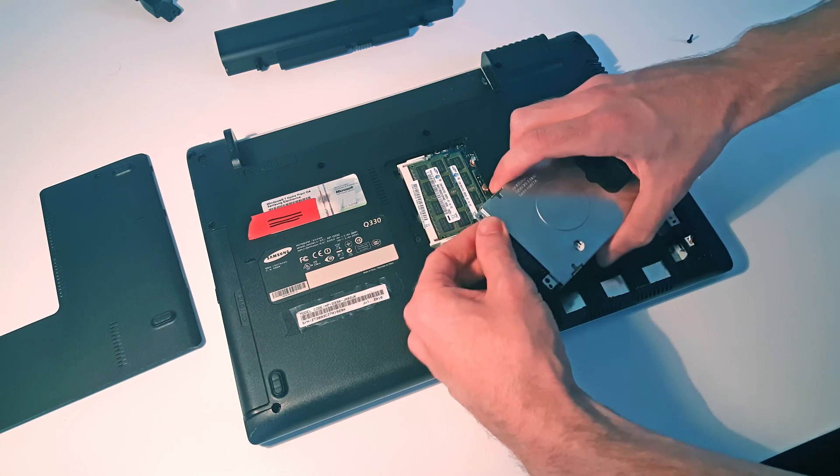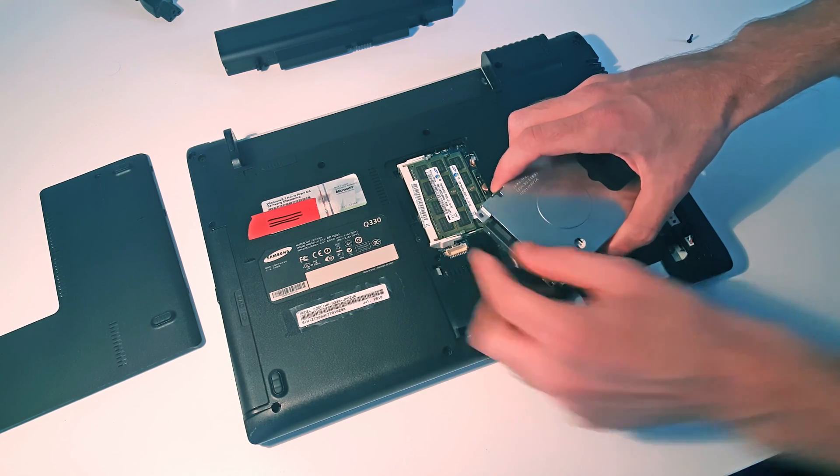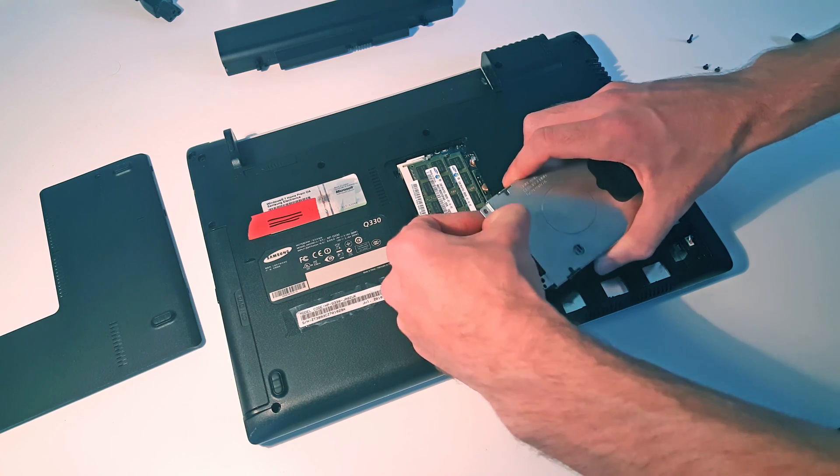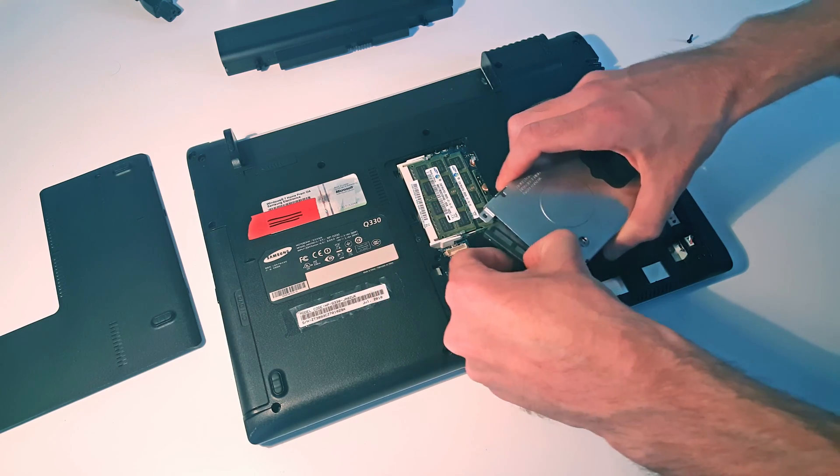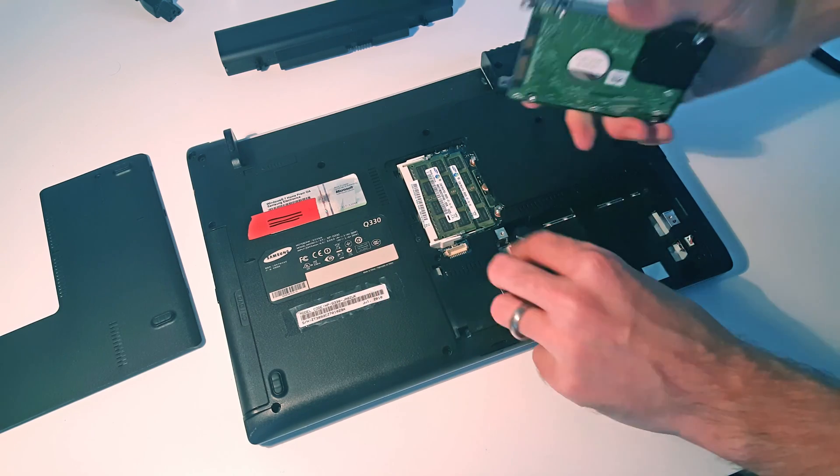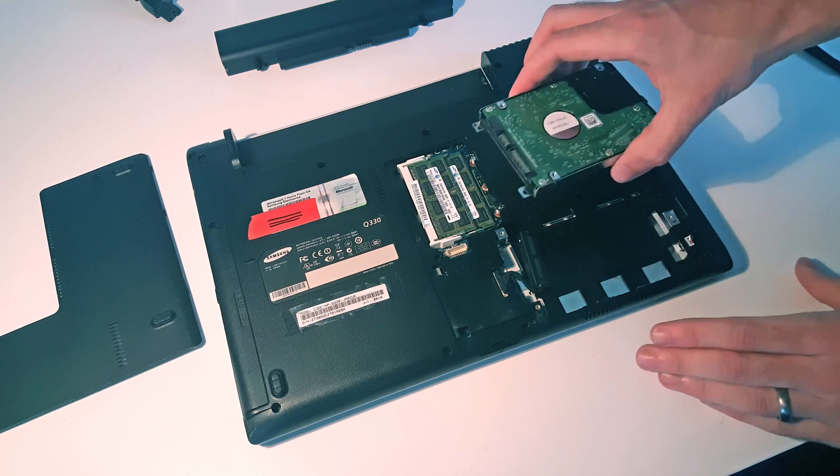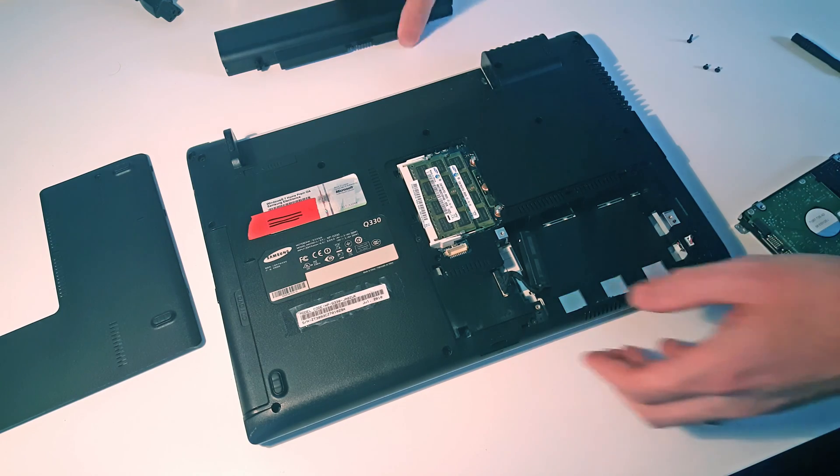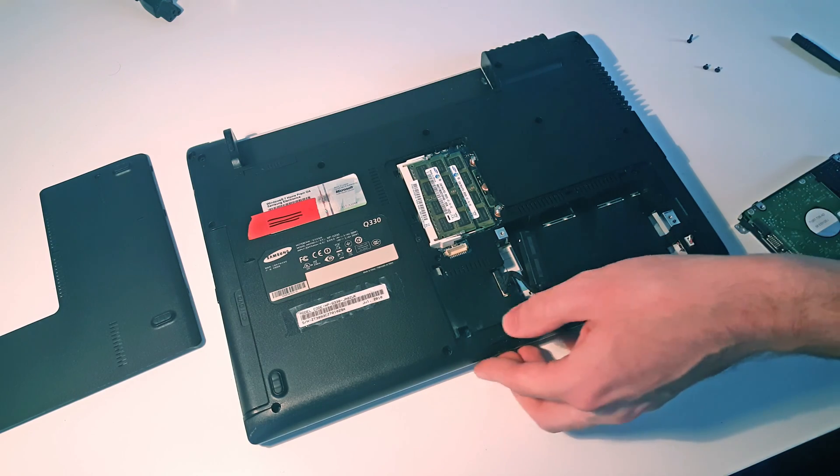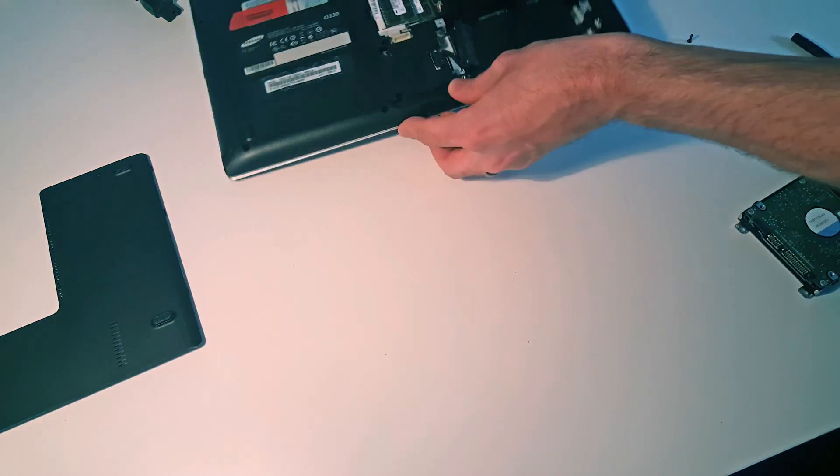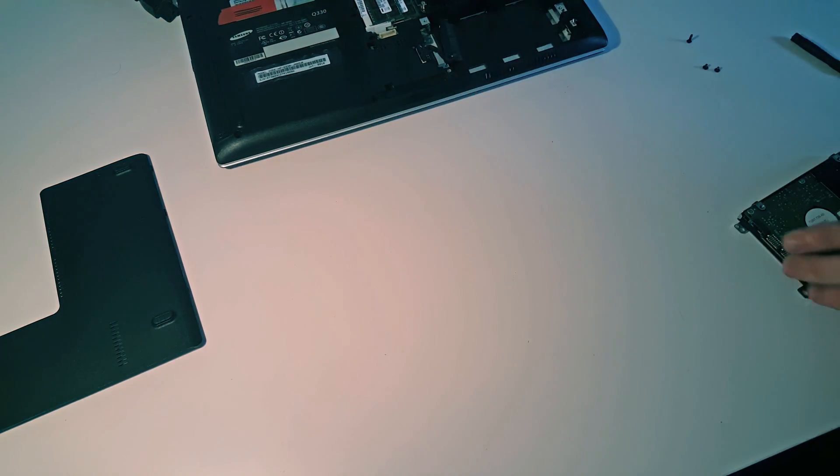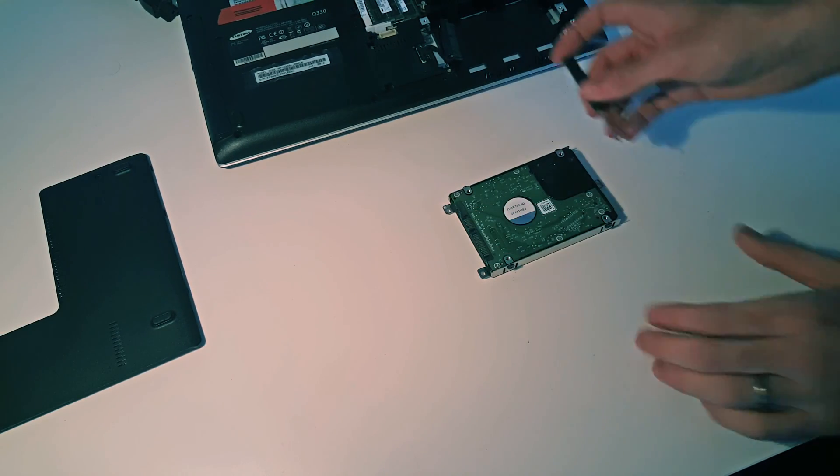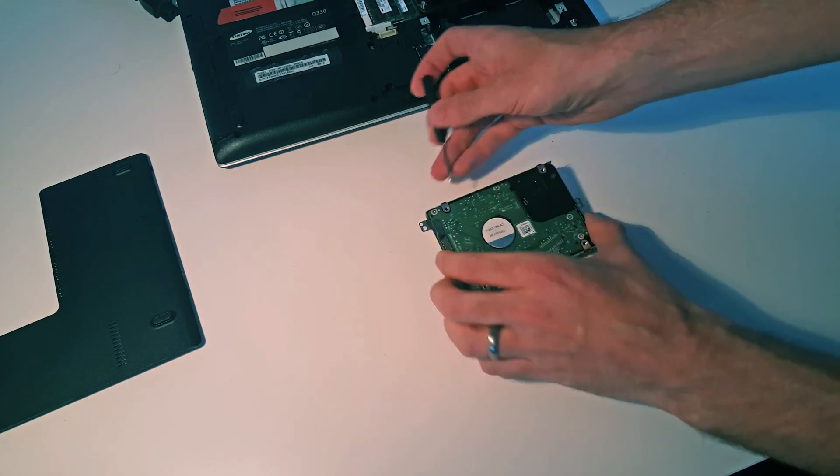Then we just need to grab the SATA cable here and just ease that off. That now removes the drive from the laptop, so we can move the laptop back.